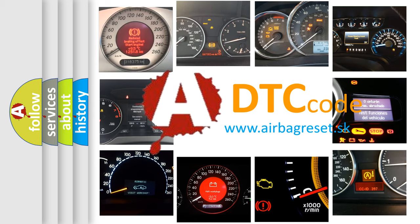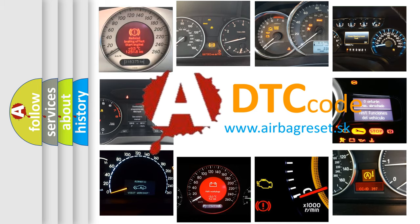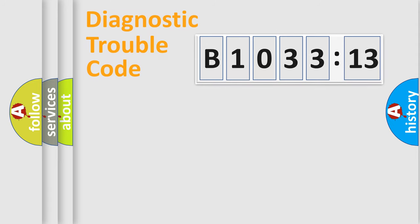What does B103313 mean? Or how to correct this fault? Today we will find answers to these questions together. Let's do this.